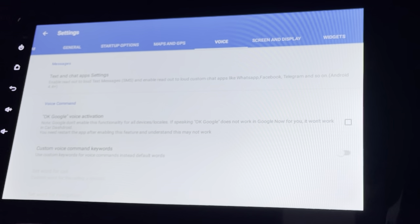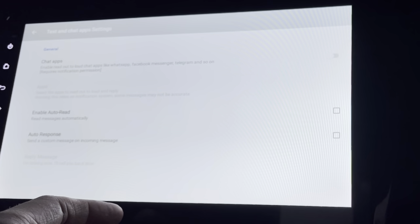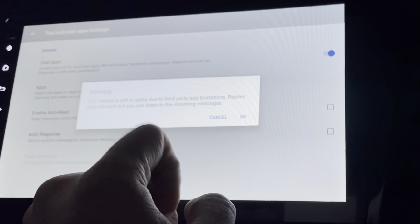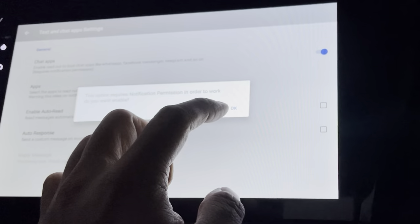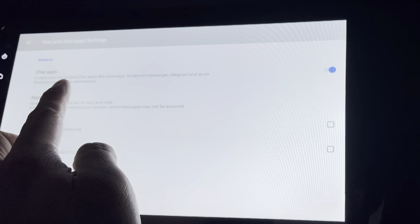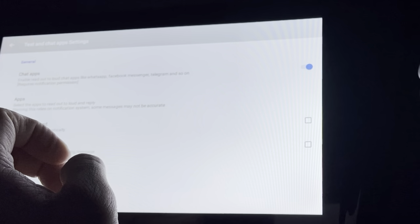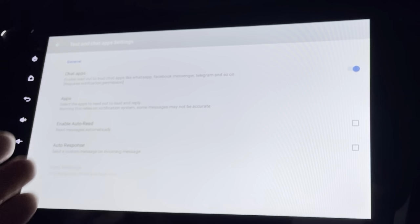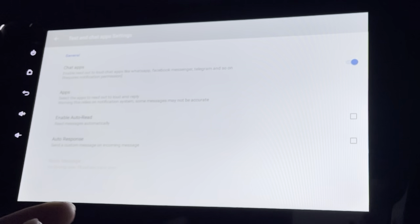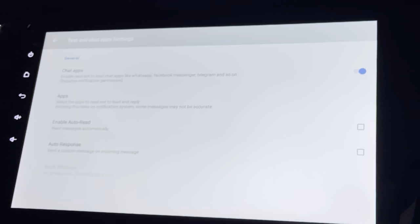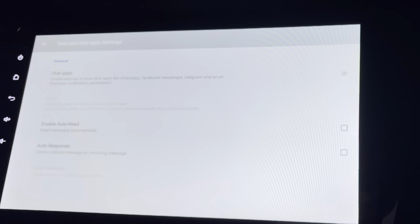There's a voice, text and chat app settings section. I can enable chat apps — though it's still in alpha due to third-party limitations, so replies might not work but you can listen. It requires notification permission and will read out my chats from WhatsApp, Facebook Messenger, Telegram and others. This is good mainly if you have these apps on your Android head unit.